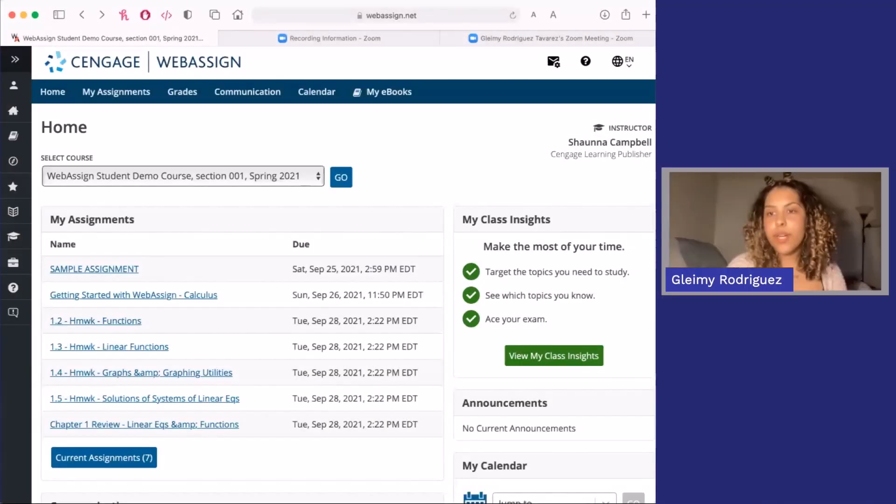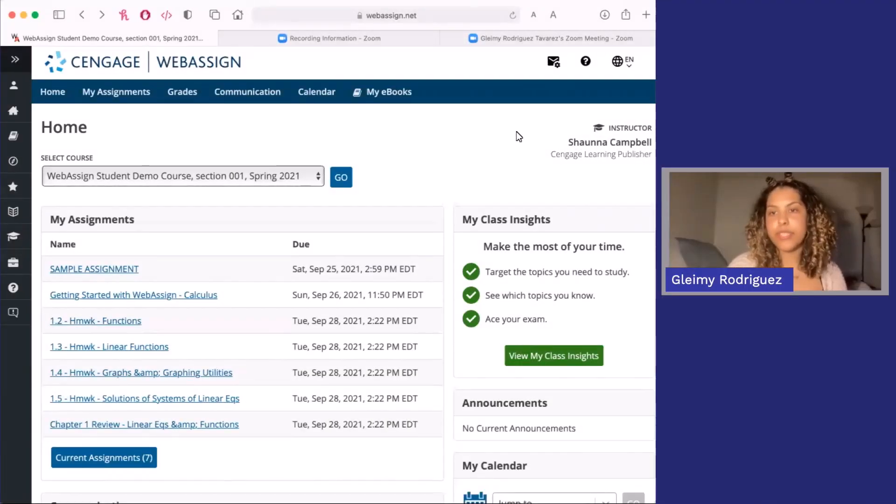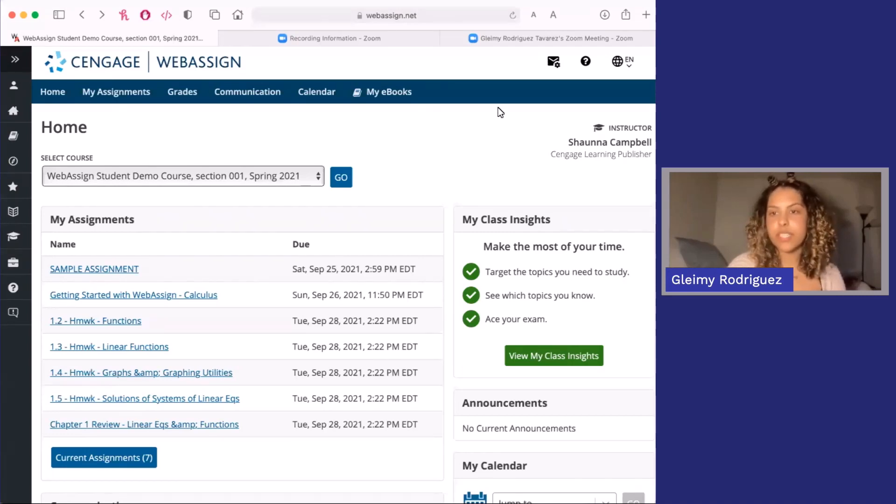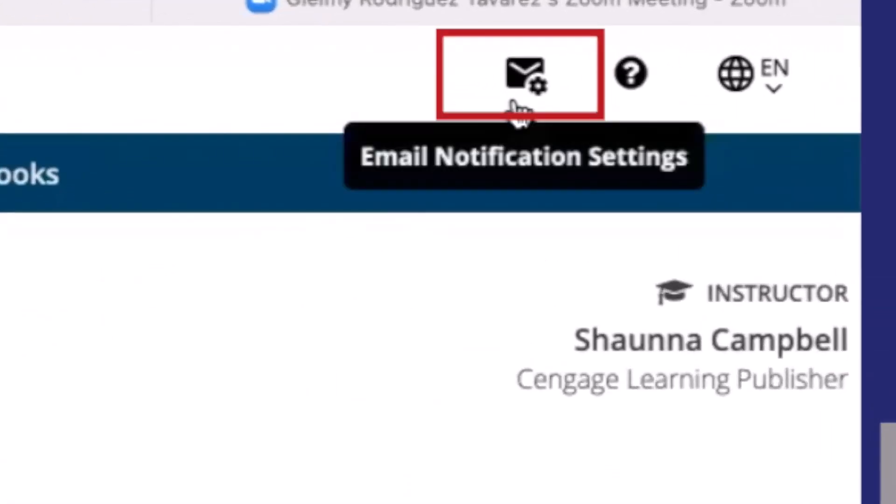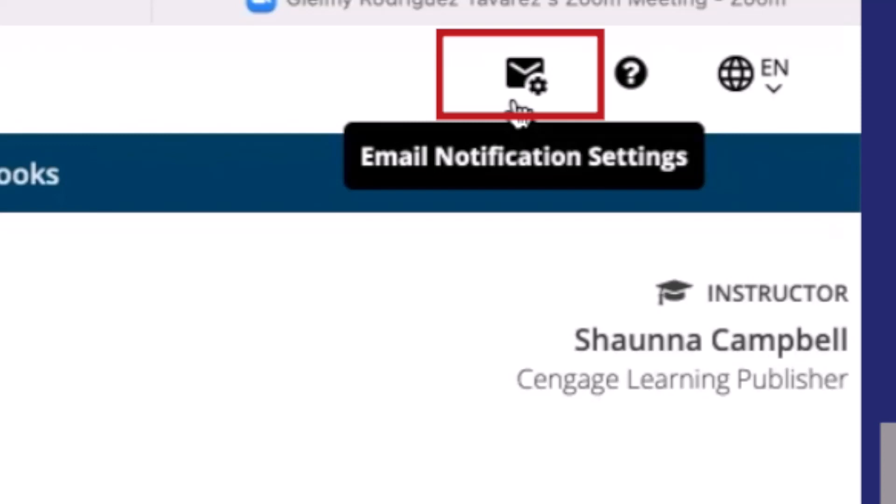If you're worried about missing assignments and staying on track in WebAssign, be sure to customize your email notifications by clicking this little envelope in the top right of your home screen. You can enable reminders before due dates so you don't forget about any upcoming assignments. That's really helpful.